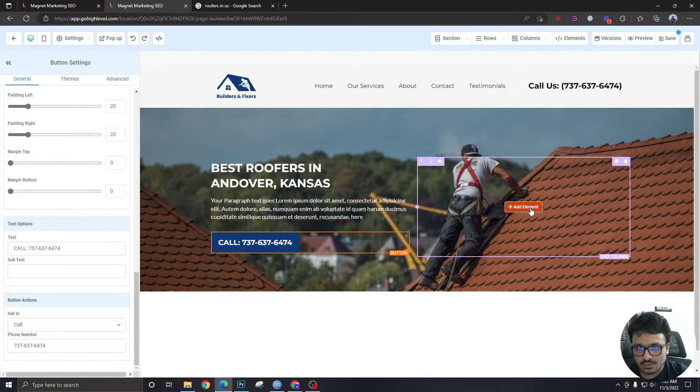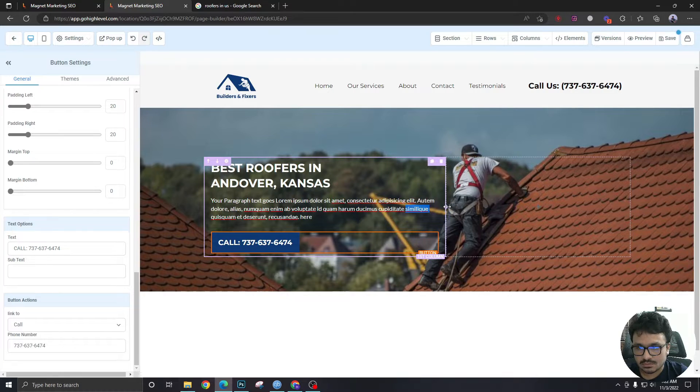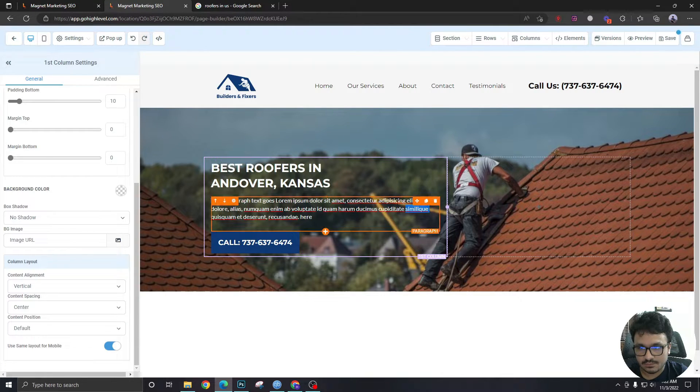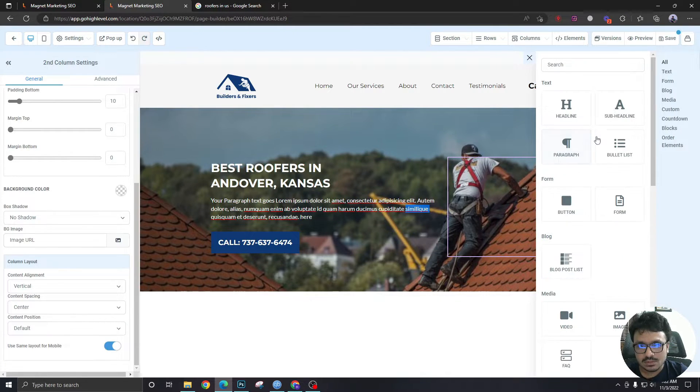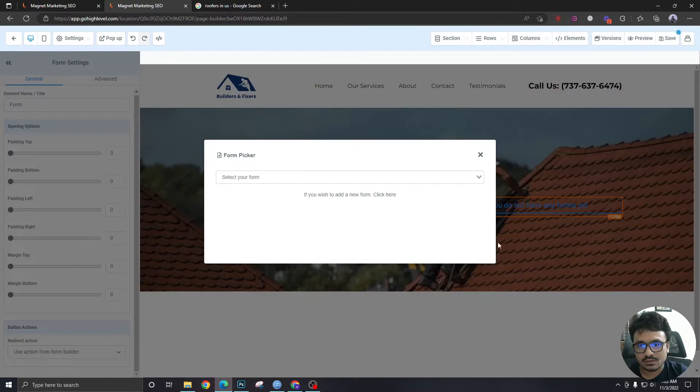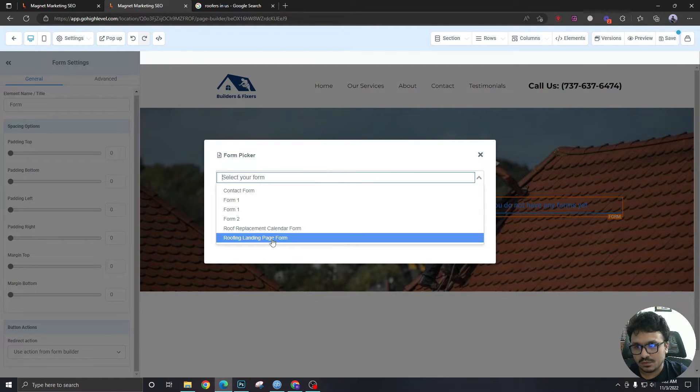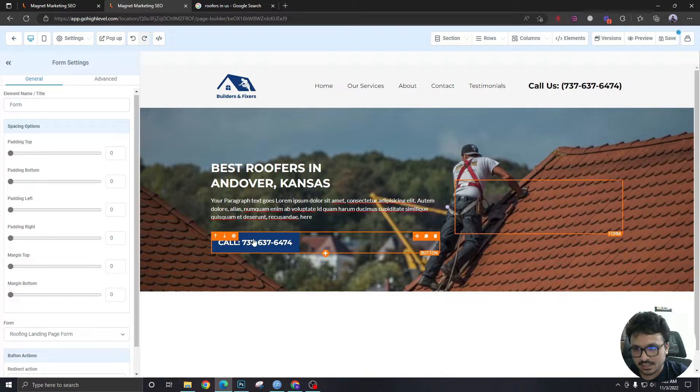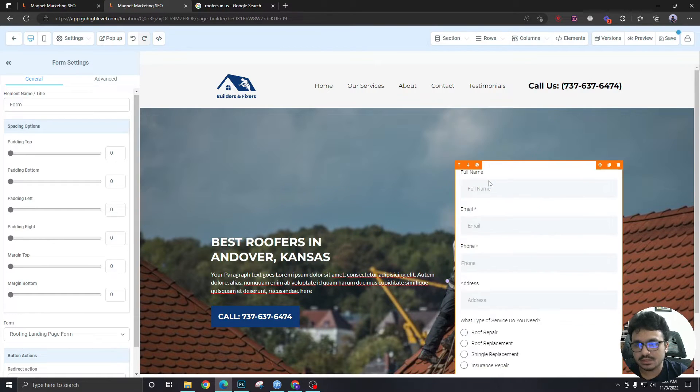Now let's go to this section. I'm gonna increase the width of the first column over here. So let me add a form in the second column. The form will be roofing landing page form that I previously created.